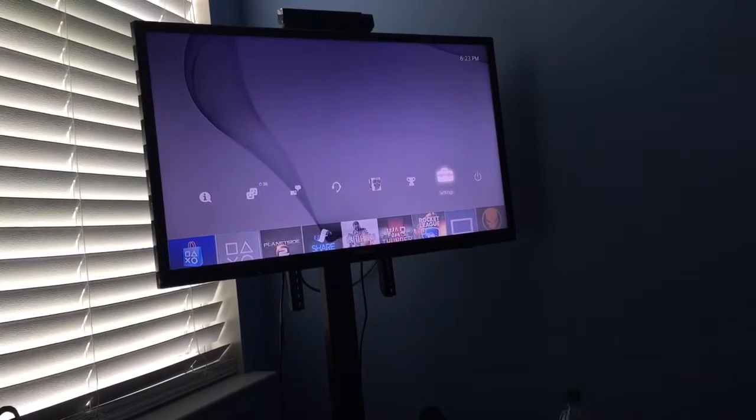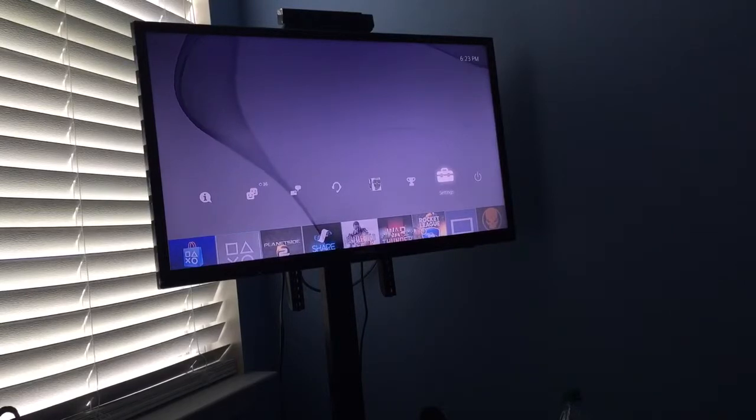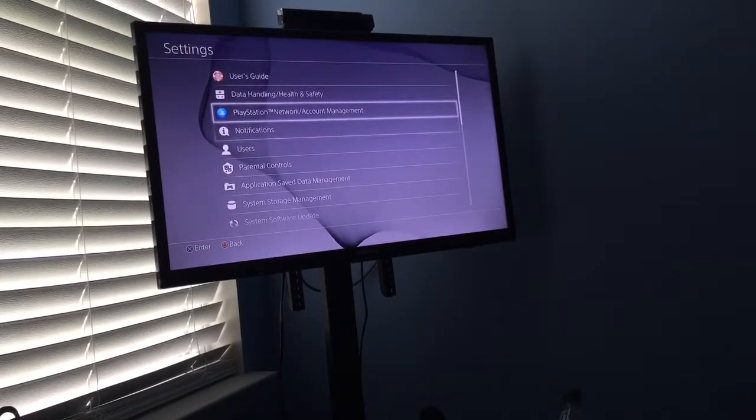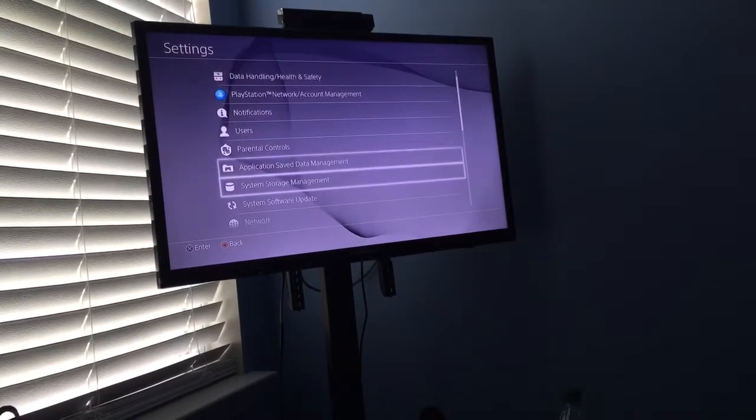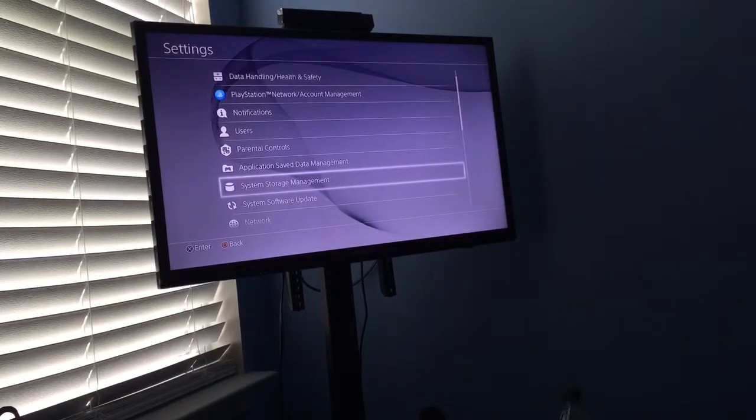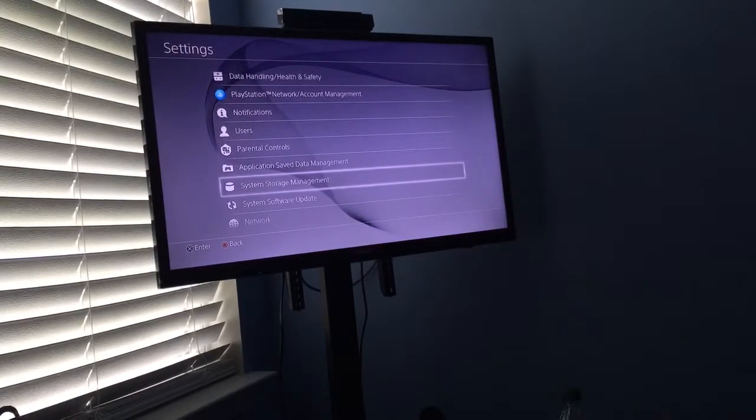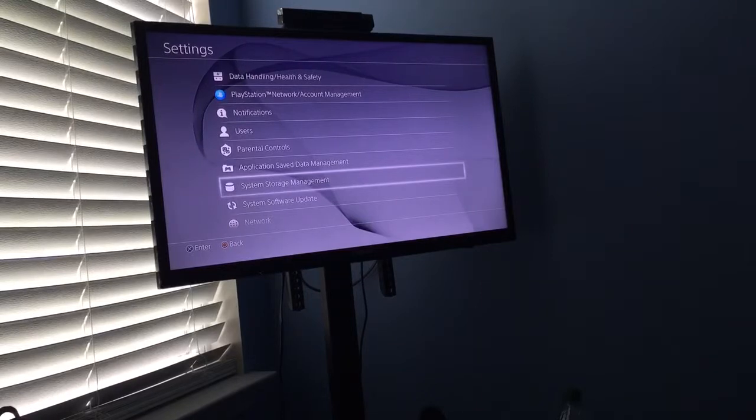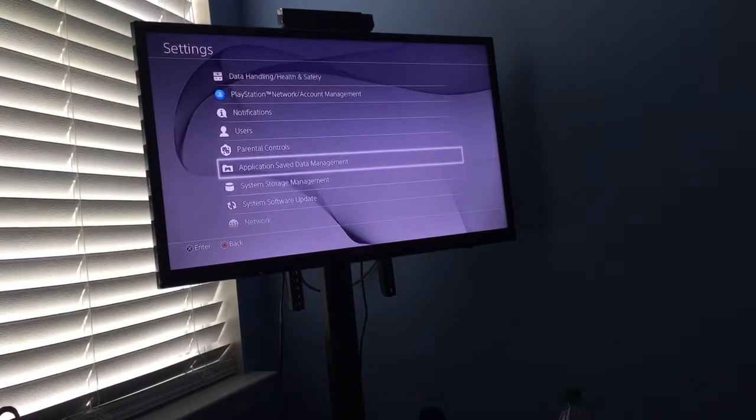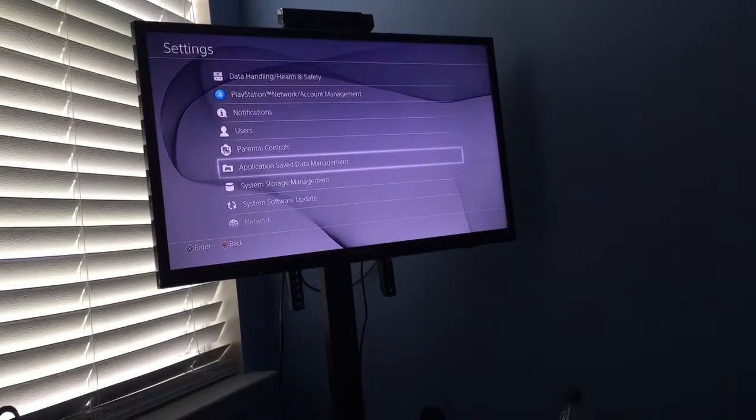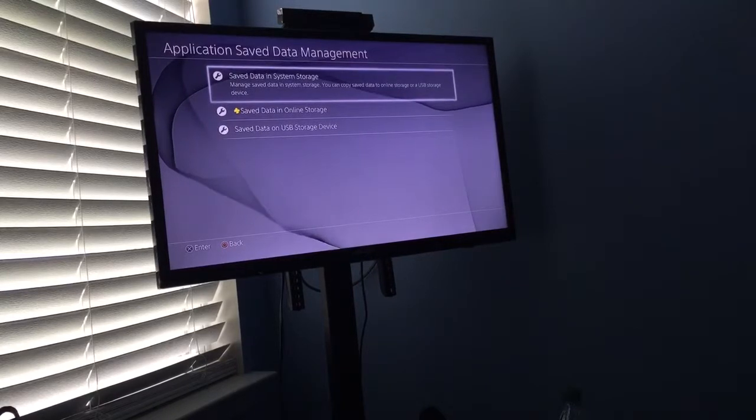So what you want to do is go to settings. Don't make my mistake - don't go to storage management and delete all your gallery, because that's not the problem. You want to go to application save data management, to the online storage system.